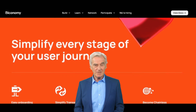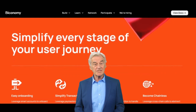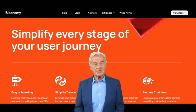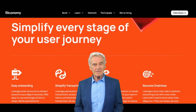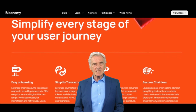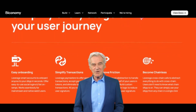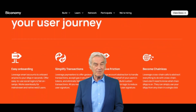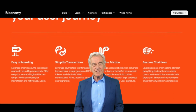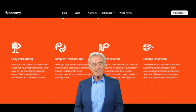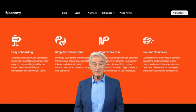Biconomy can also be used for other purposes such as staking and governance rights. For example, developers can stake BICO to access additional features or resources on the Biconomy platform, or to participate in governance decisions about the future development of the platform.